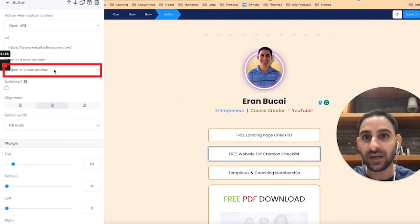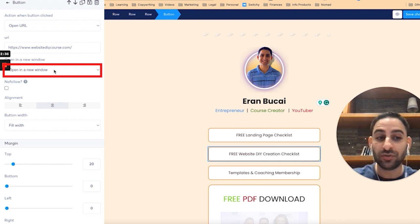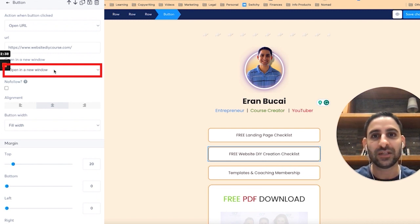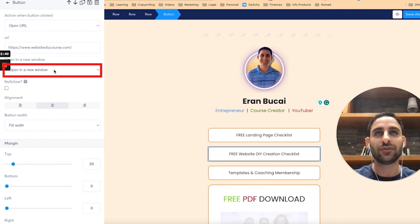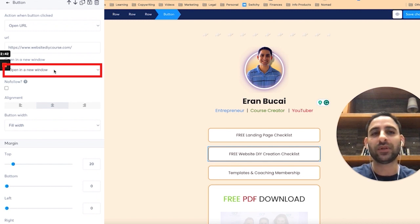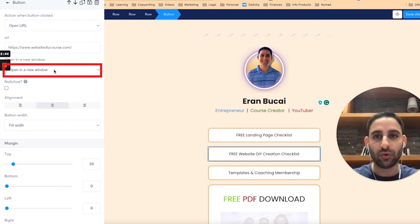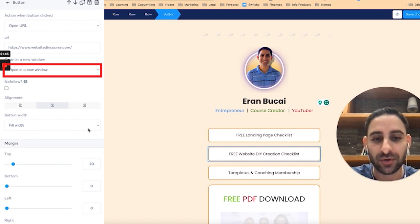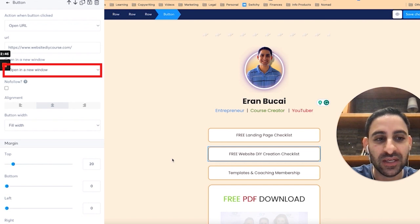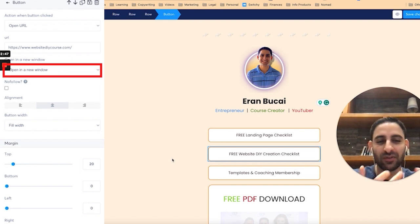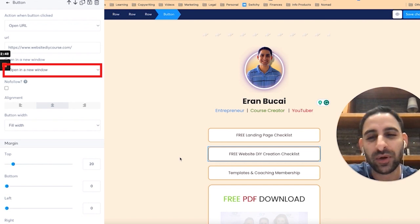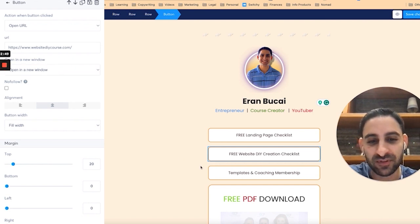I have everything opening as a new tab. You can choose to make it the same tab. Personally I like the new tab because if they're exploring I want it to open more tabs in their computer, even though sometimes on the phone it can be a little bit annoying. That's just my personal preference.